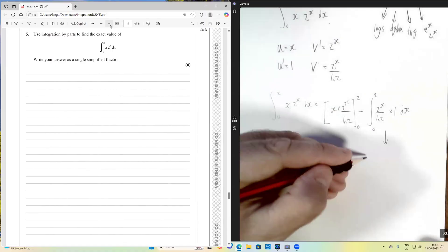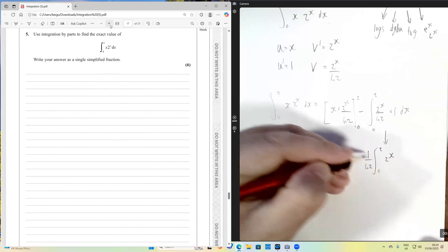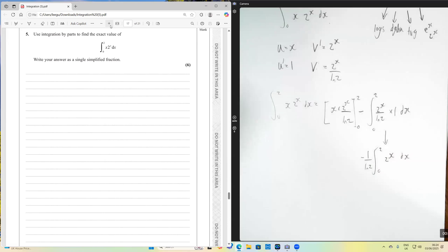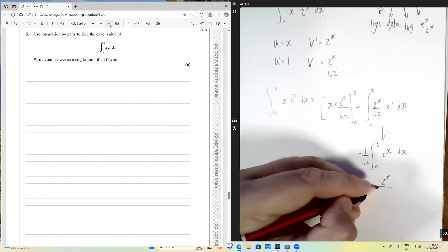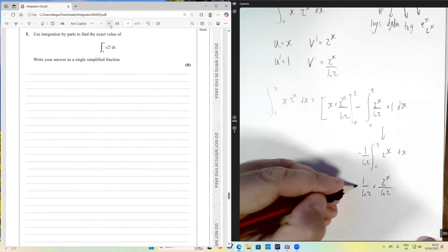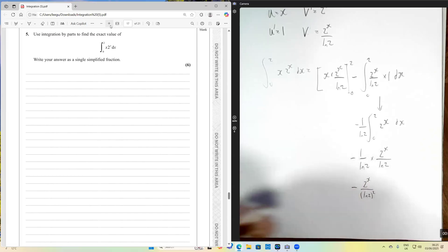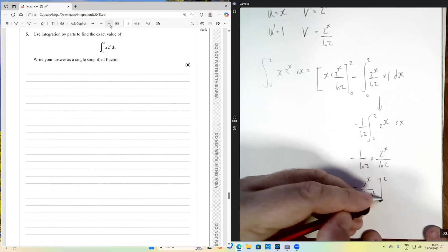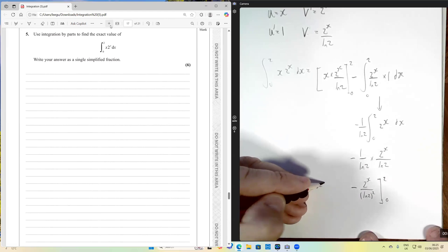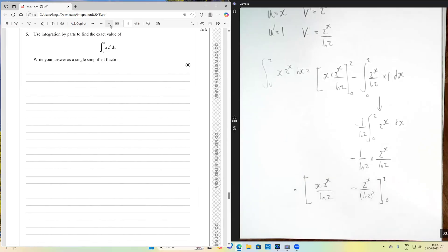Now we need to integrate the remaining term. Since 1 over ln2 is a constant it comes out of the integral, and we're left integrating 2^x, which gives 2^x over ln2. Multiplying by the existing factor of 1/ln2 gives 2^x over ln²2. This whole integrated expression is evaluated between 0 and 2.